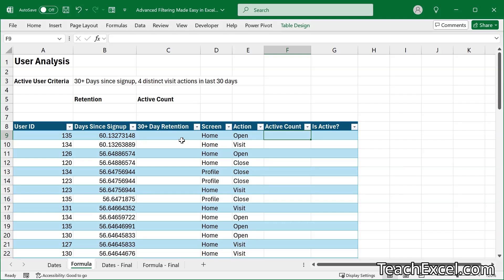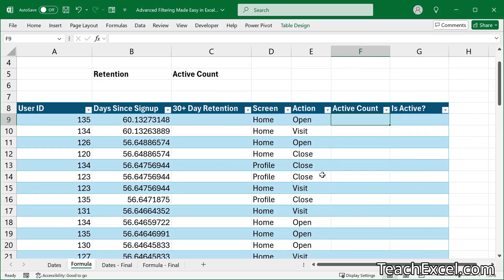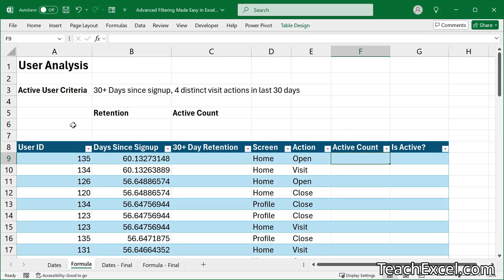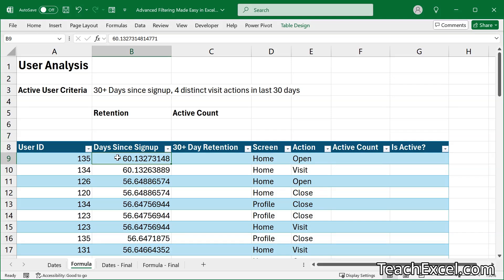Here I've got a dataset of users accessing a website or an app. I've got their ID, sign-up screen, and action. The real data has many more columns, including lots of date and time columns. The point is that I need to get information from it which is not already included in this dataset — specifically, who is an active user. I've got some criteria up here: 30 plus days since sign-up and four distinct visit actions in the last 30 days. For this, we are going to use three helper columns: 30-plus-day retention, active count, and is active. Breaking it up will help you avoid errors and make it easier to change things in the future.